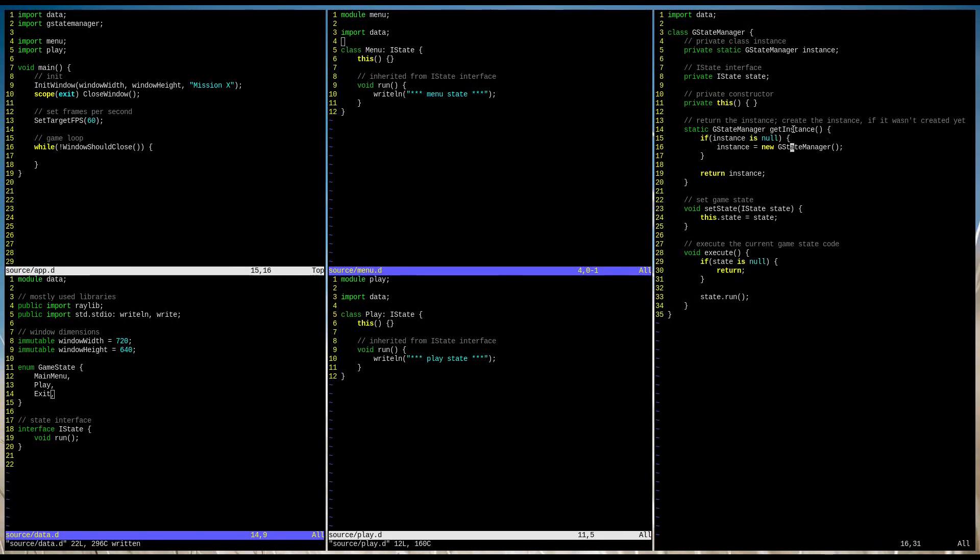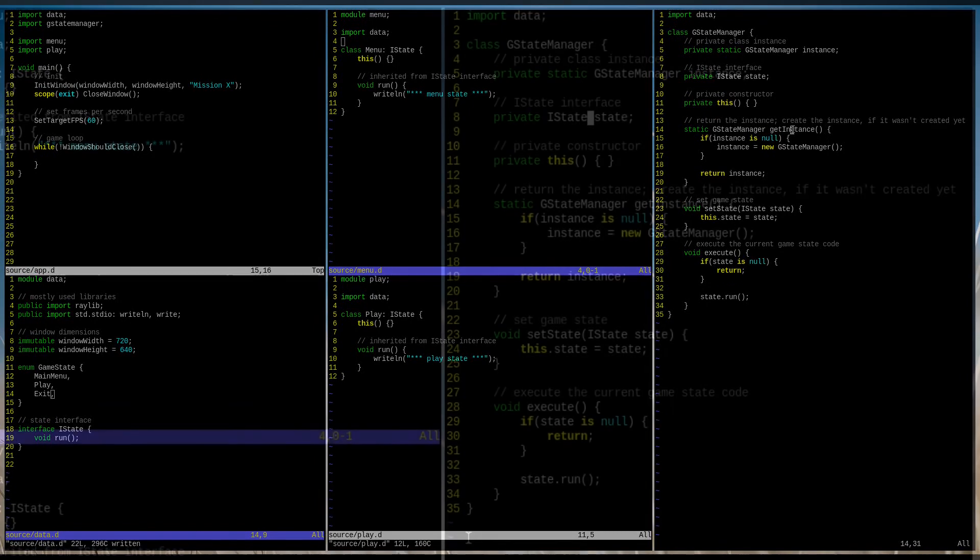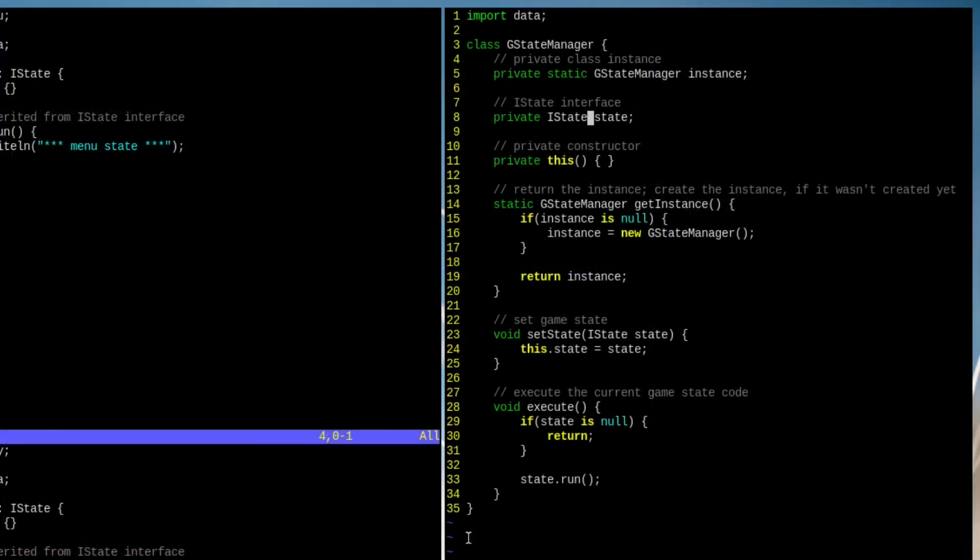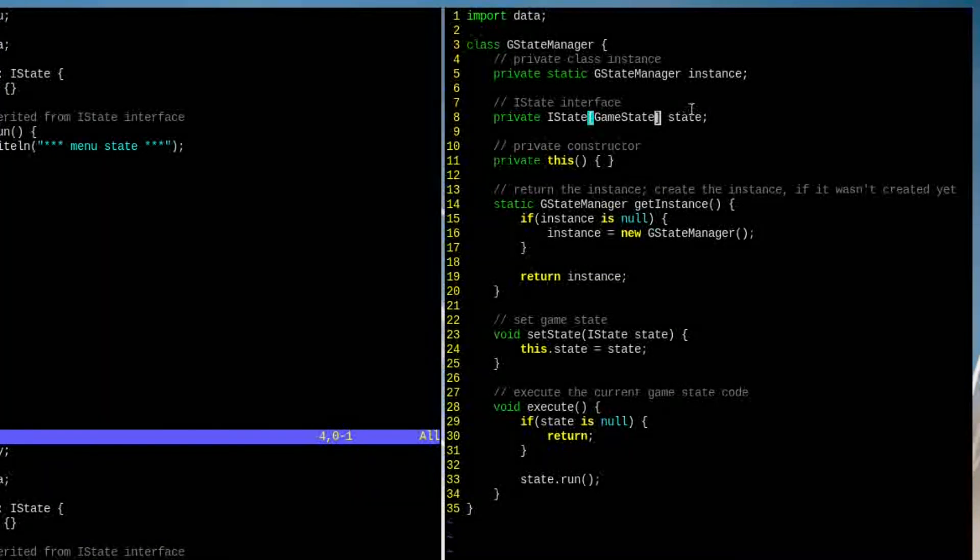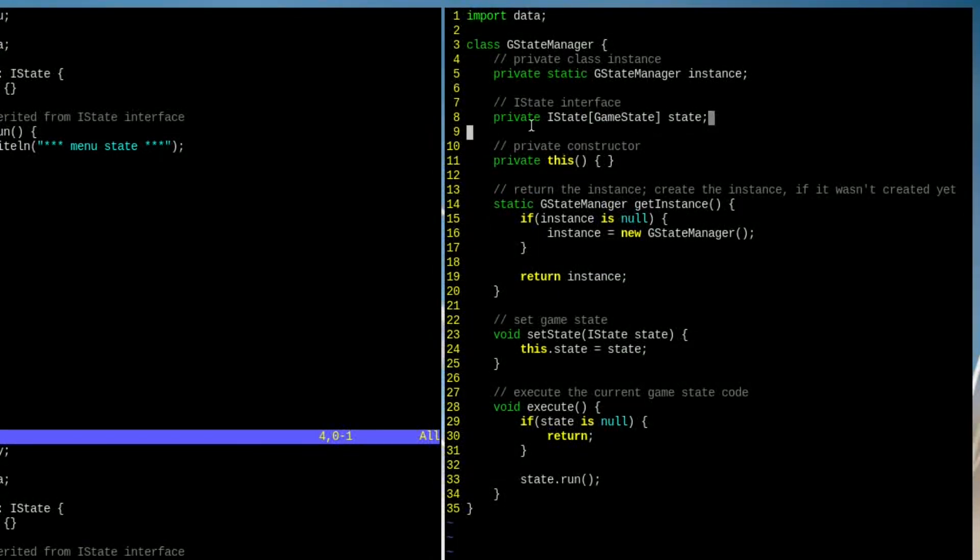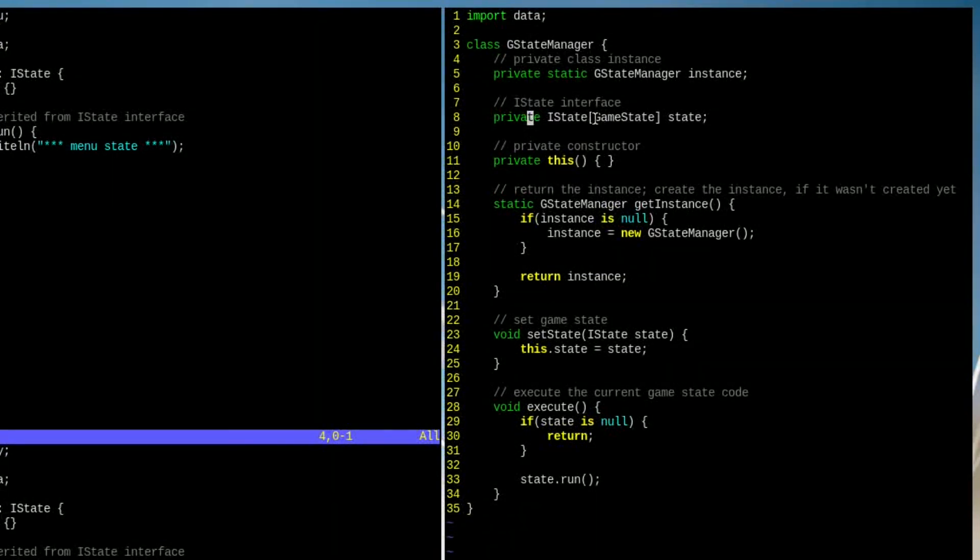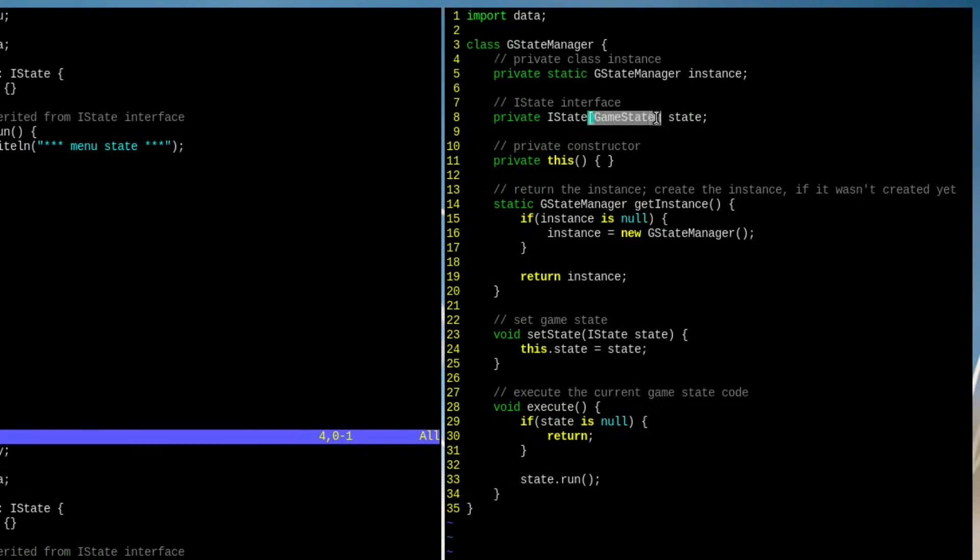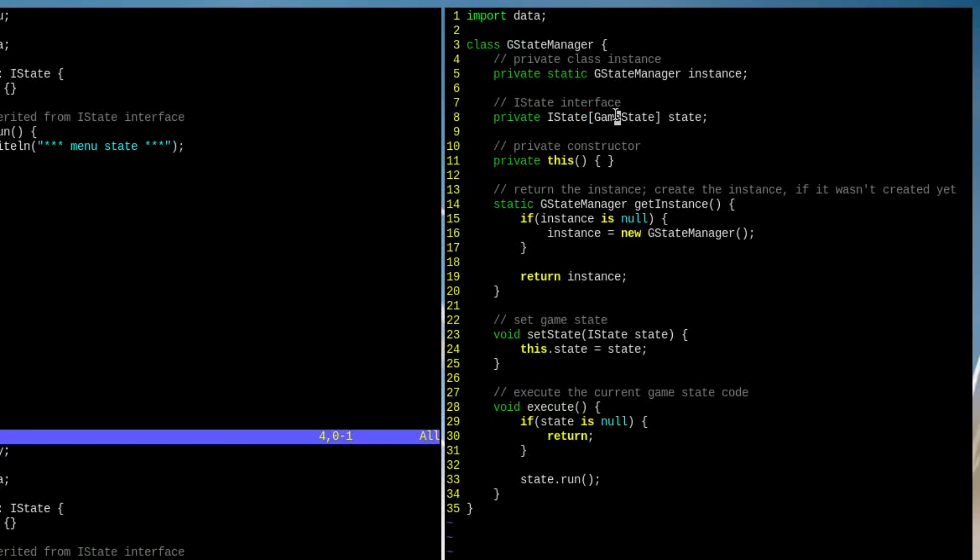Let's add the observer design pattern into the structure. Firstly, we need to modify the iState variable into an associative array of GameStates. Instead of accessing the array elements by index, we can access it by a special key instead. In this case, it is the GameState enum value.